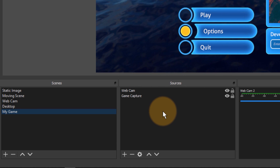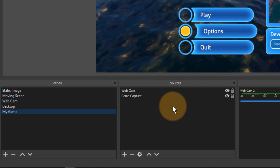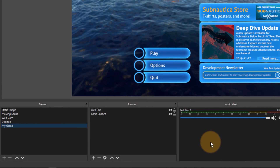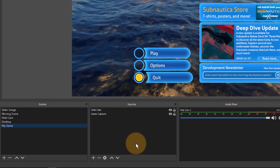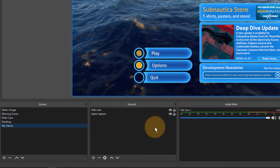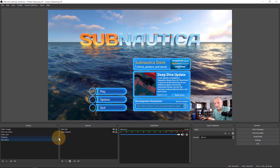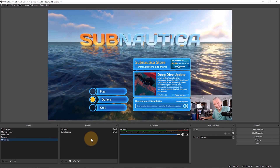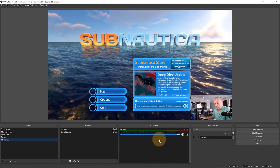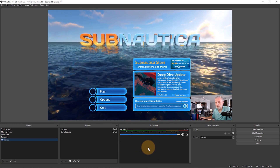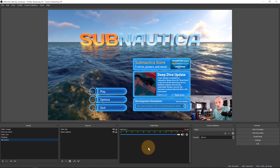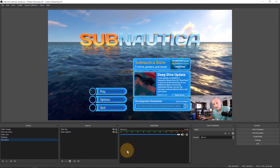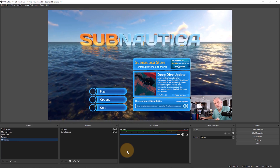We can set up incoming audio in two different ways. One is that we add an audio source to the scene's sources mix, or we can add a source to the audio mixer that will be there no matter what scene we switch to. The difference is that if I add a source to this scene and switch to a different scene, that source either needs to be added there as well or it won't be part of that scene.